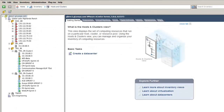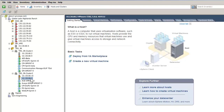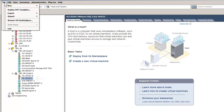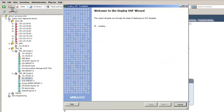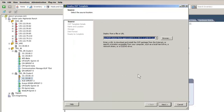I have utilized the vSphere client and logged into the vCenter server, which allows for administration of all the hypervisors controlled by this vCenter. The first step is to select a hypervisor. The hypervisor I will build this virtual machine on was previously selected — it is indicated on the left. The next step is to select the File menu and the choice Deploy OVF Template.